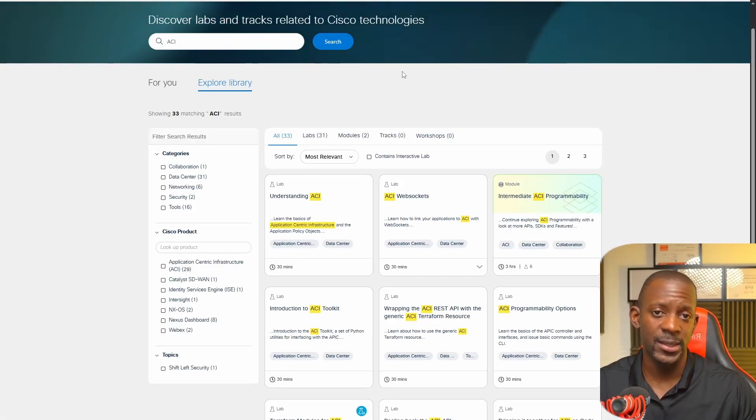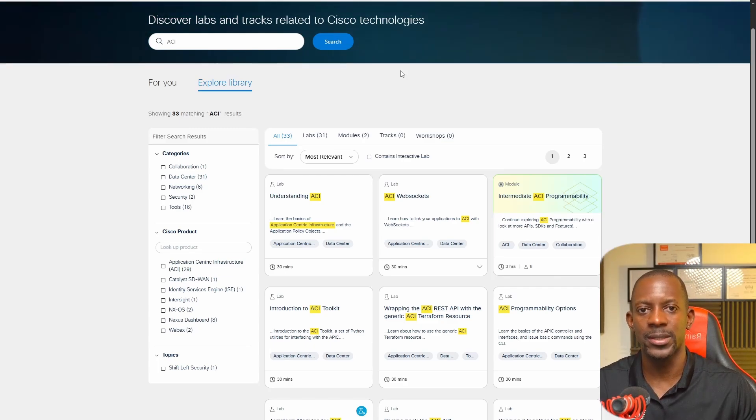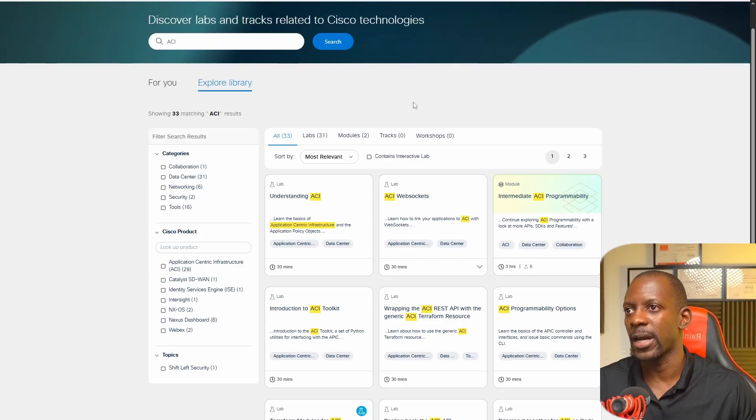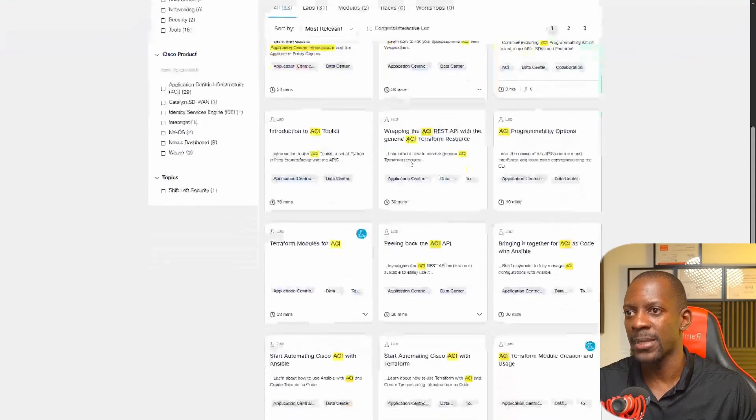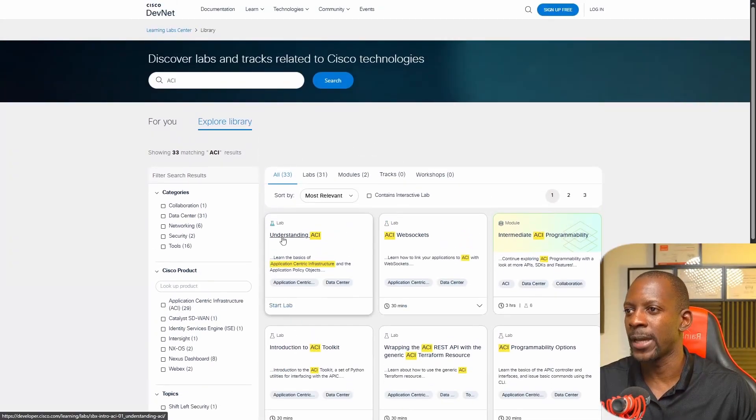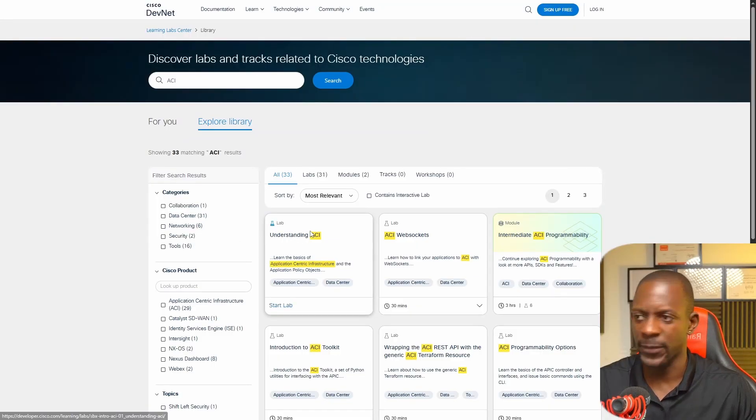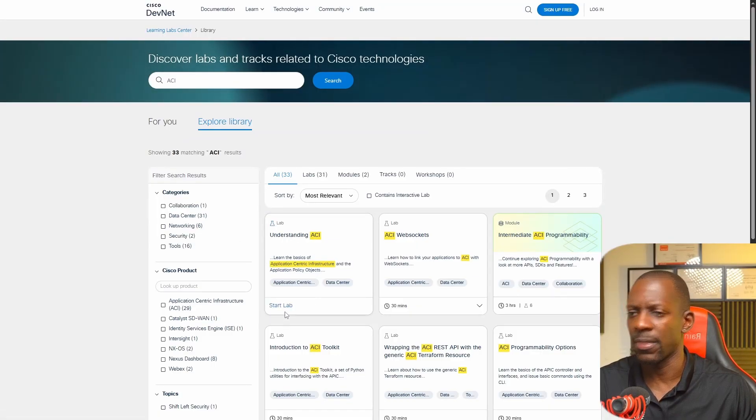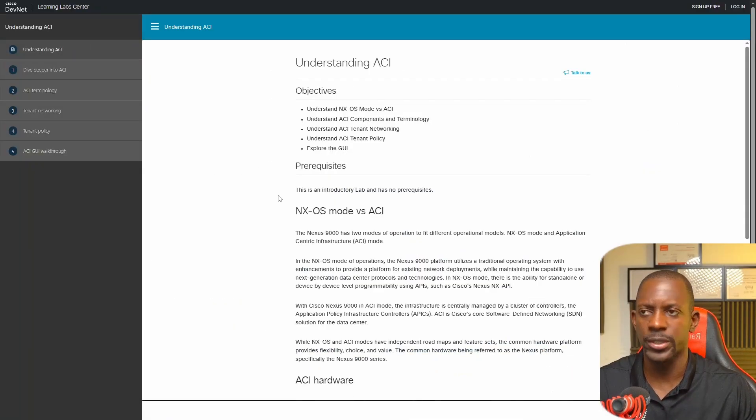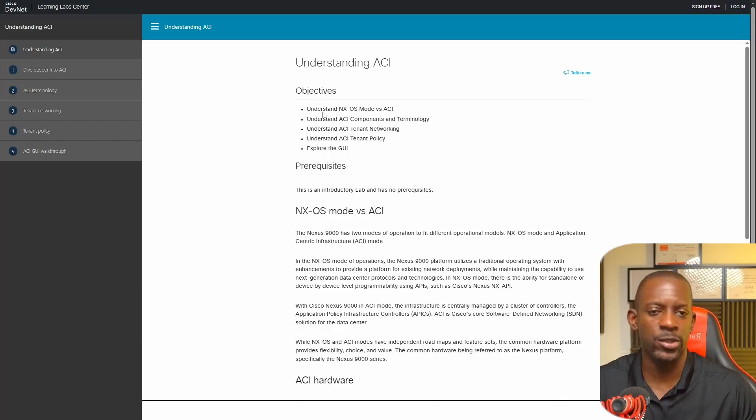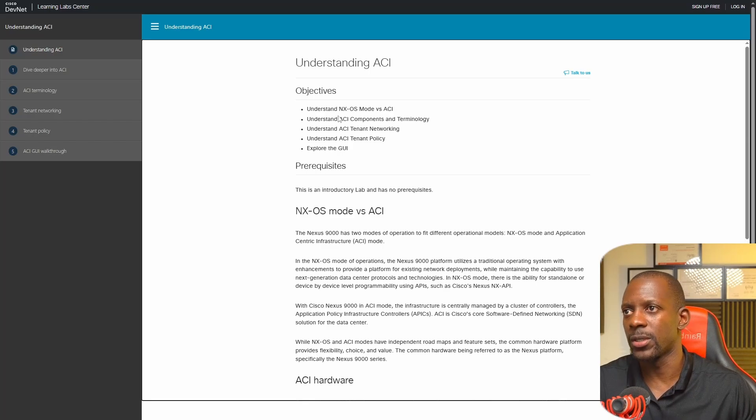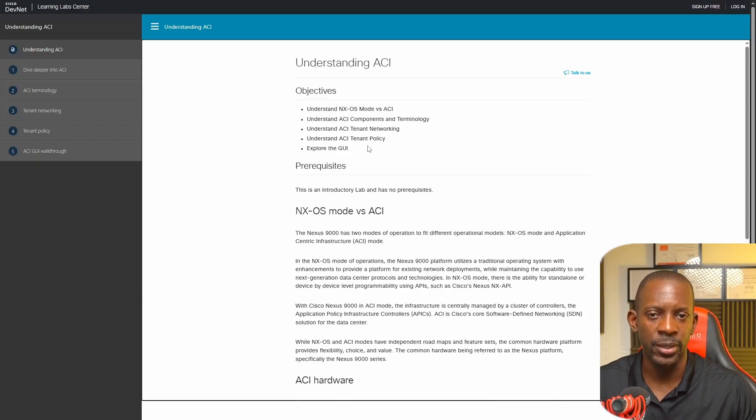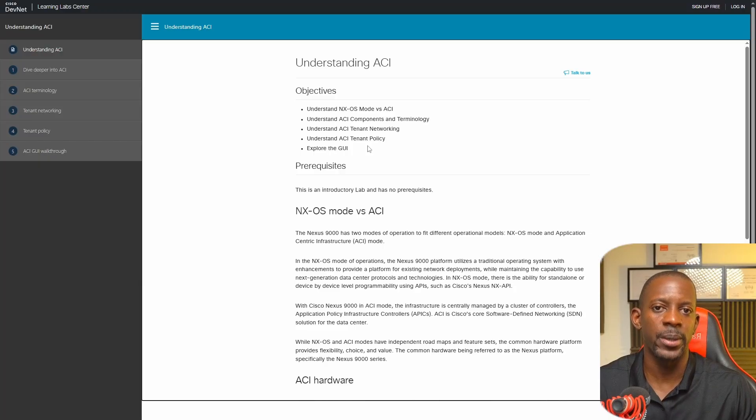An easy way to get started with Cisco ACI concepts is by taking a look at the labs on the Cisco DevNet sandbox. They have a couple of labs there that you can get started, and one of them that I would recommend taking a look at is Understanding ACI. This is going to take around 30 minutes to complete, it's a very short course straight to the point. You will understand the difference between NX-OS mode and Cisco ACI, the ACI components and terminology, tenant networking, tenant policy, and explore the GUI. This is one that I already did and I do recommend you taking a look at it.